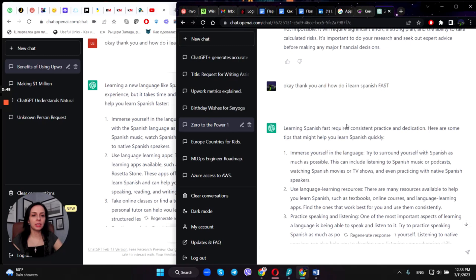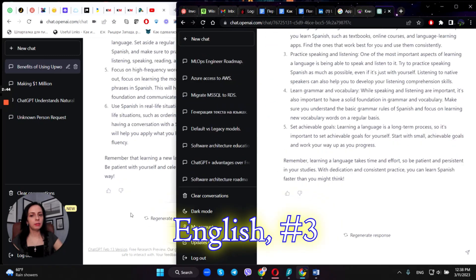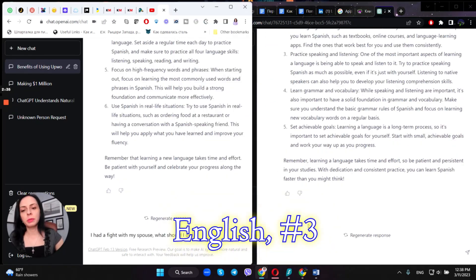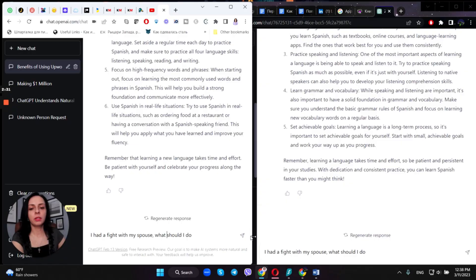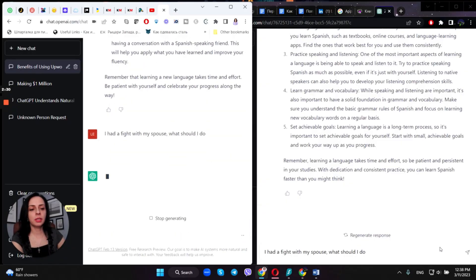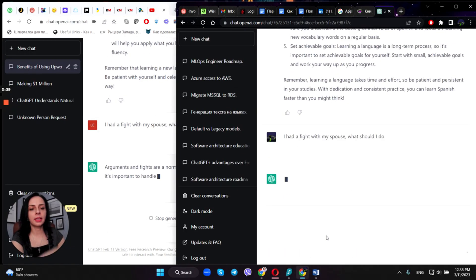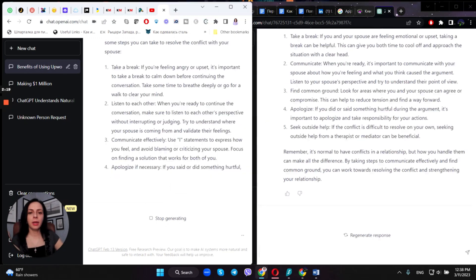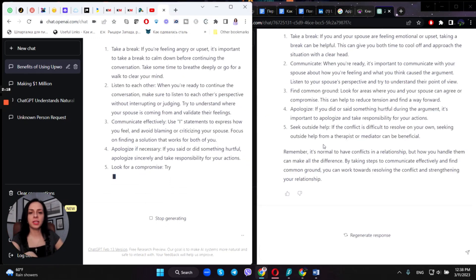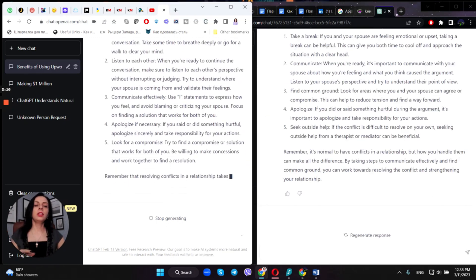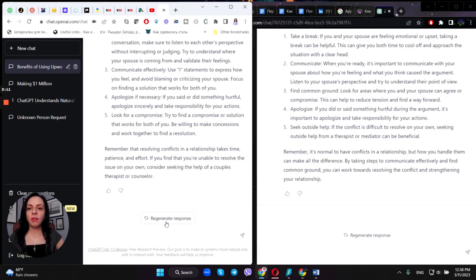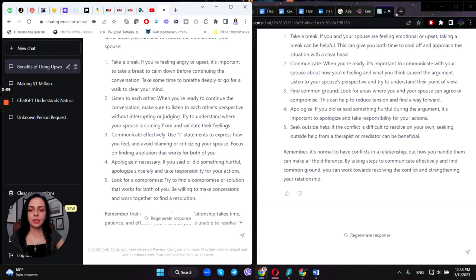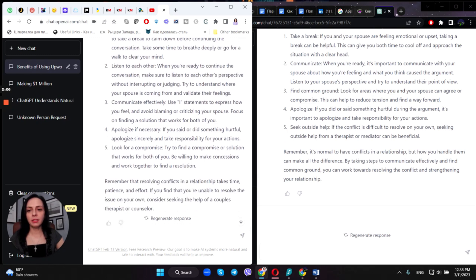Actually, ChatGPT provided me with more advice via my free account than via my paid account. So this one is paid. The next question is, I had a fight with my spouse, what should I do? Let's go. So the first and the second. Who is faster? Paid version was faster, so we can note that it's faster. It really is faster. However, in terms of advice, almost the same: take a break, listen to each other, communicate effectively, apologize, look for a compromise. I would still prefer the advice from the first free option because it's actually more detailed.